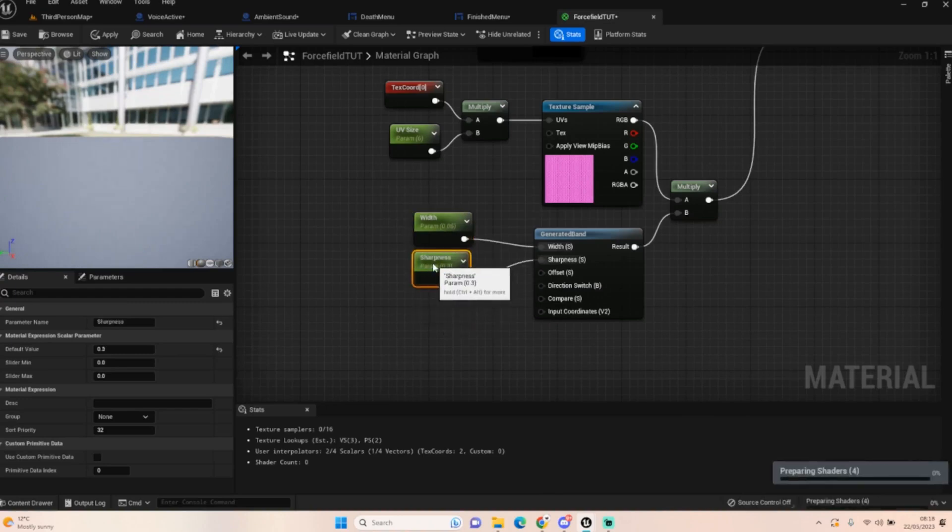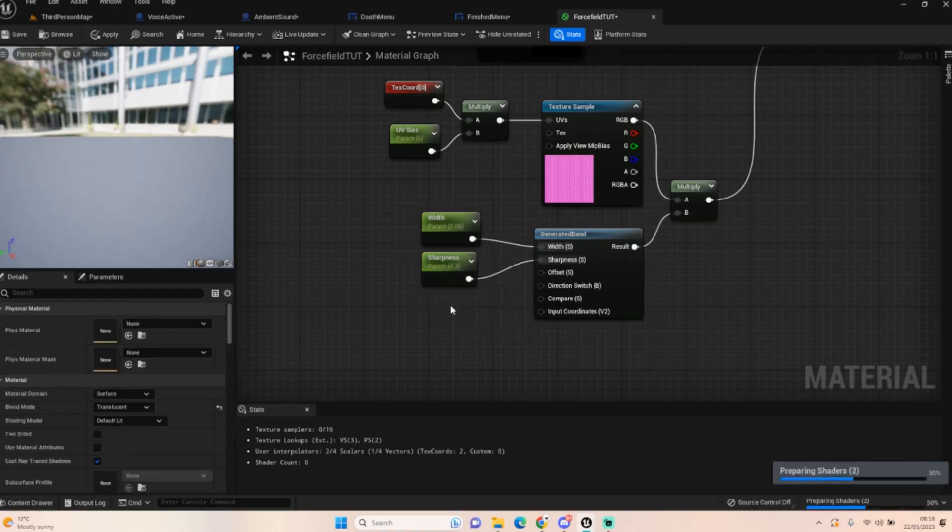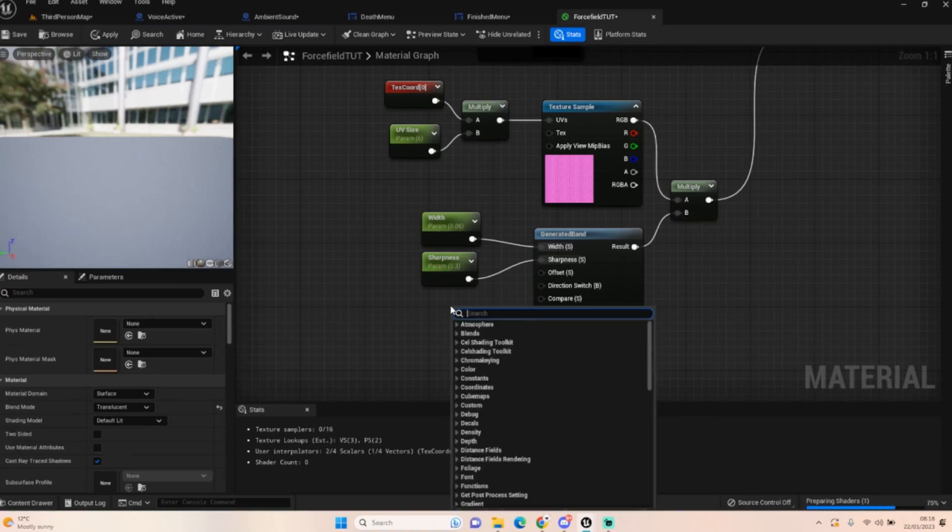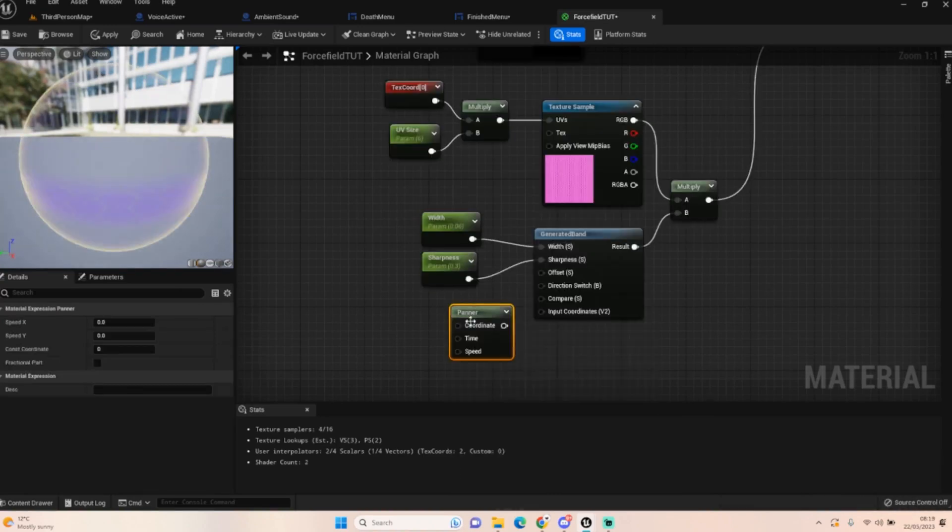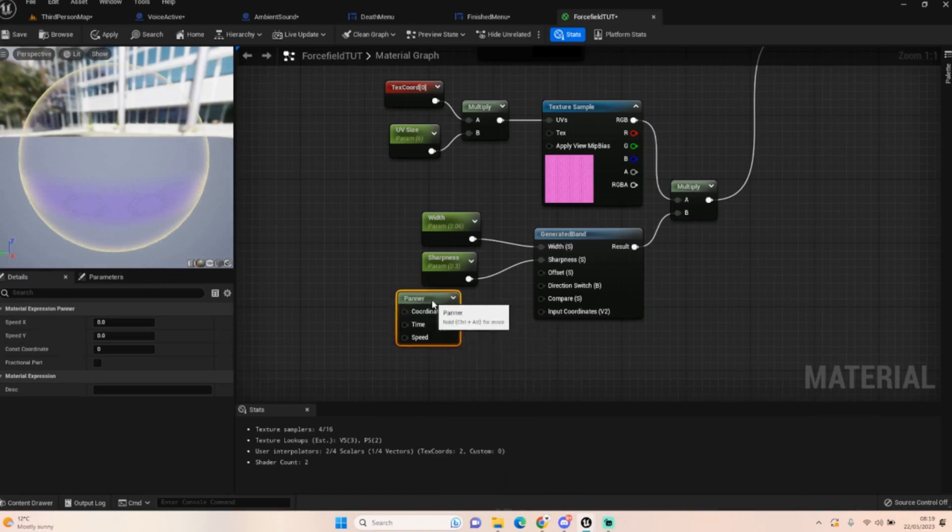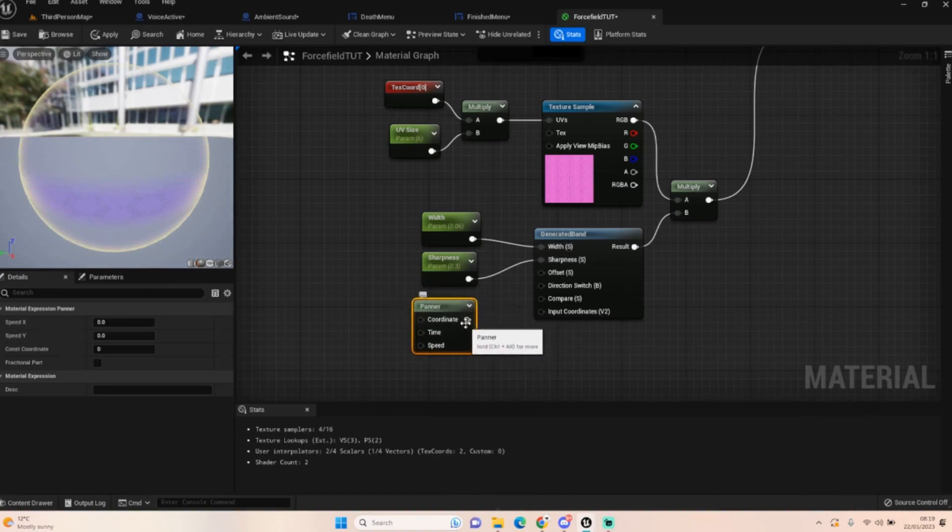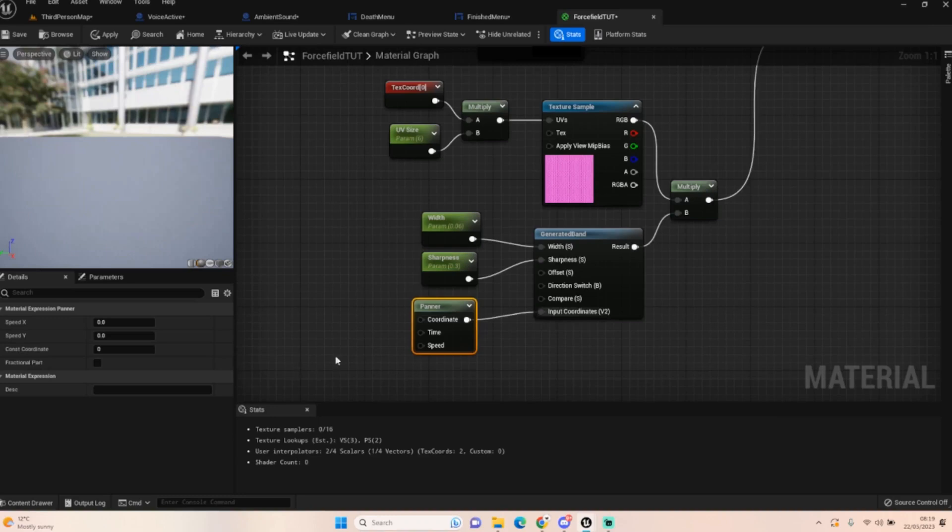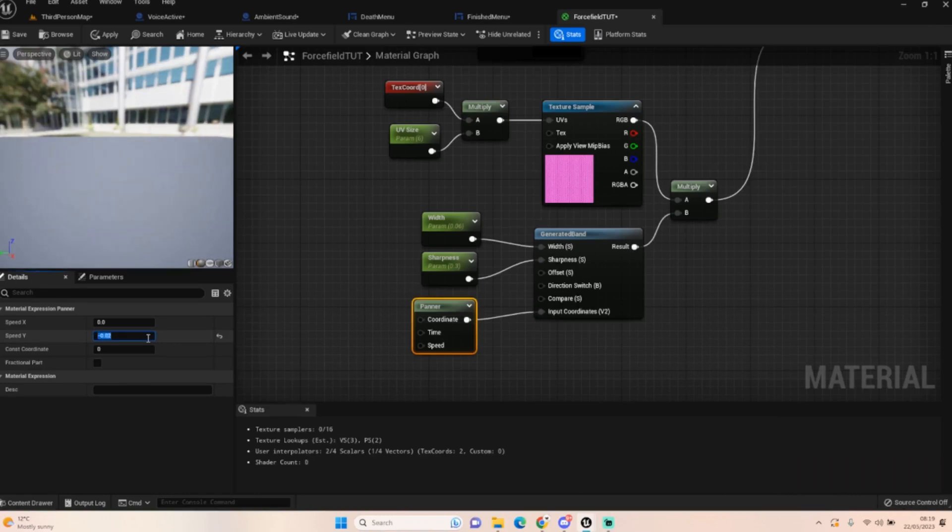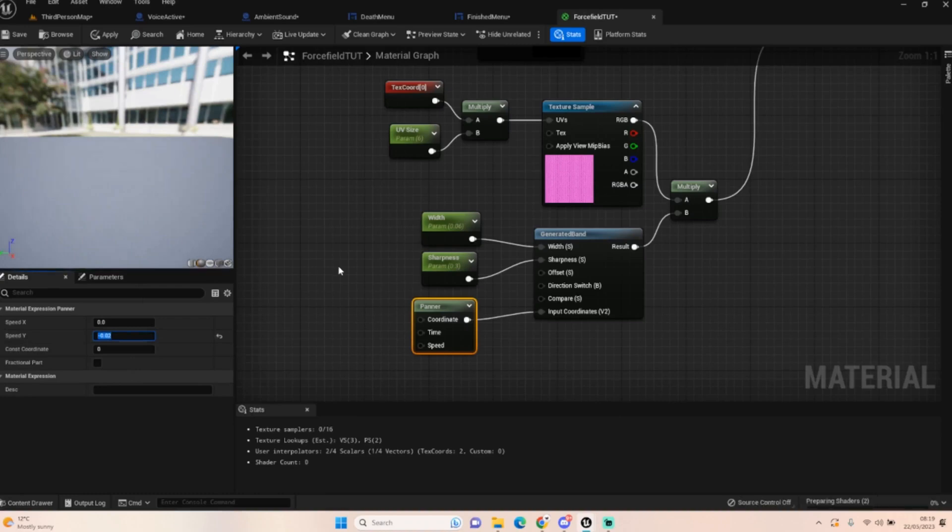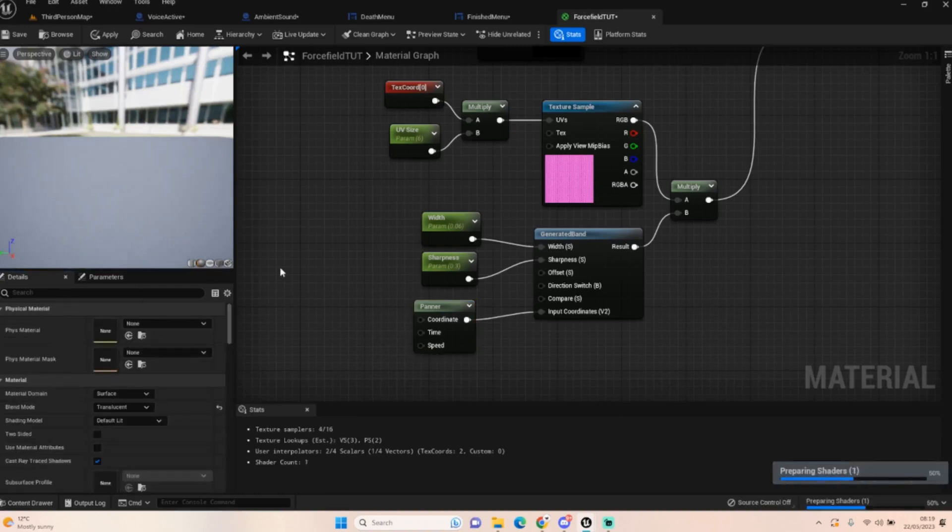You'll probably notice that it's not moving once it's sorted itself out. That's because we need to add in a panner. You can see that the bands are sat there, so once we plug this into the input coordinates it should start moving. I may need to default this to zero minus 0.02 so it moves down.